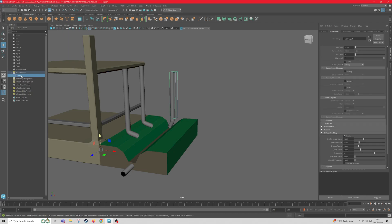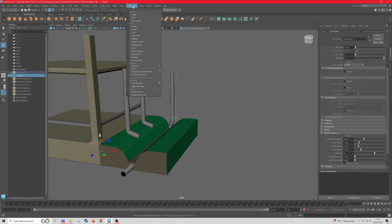Now we need to select the liquid again, and then under Bifrost Fluids, we need to click on Flush Scratch Cache.